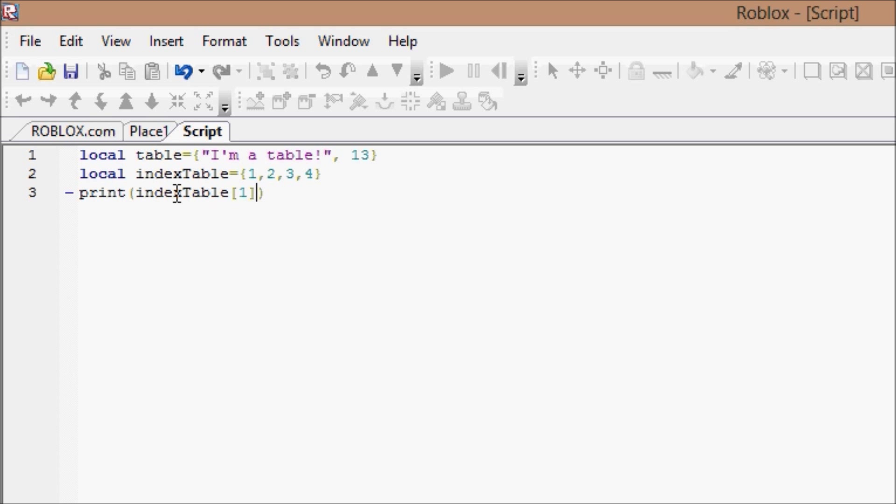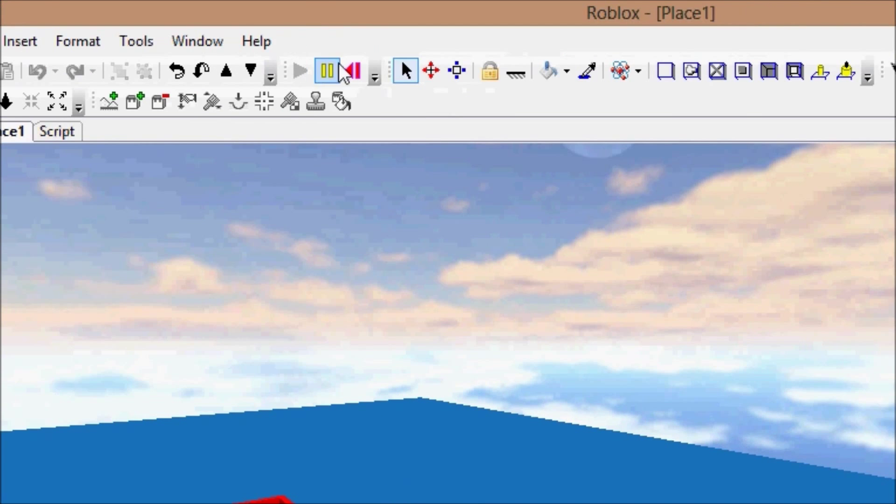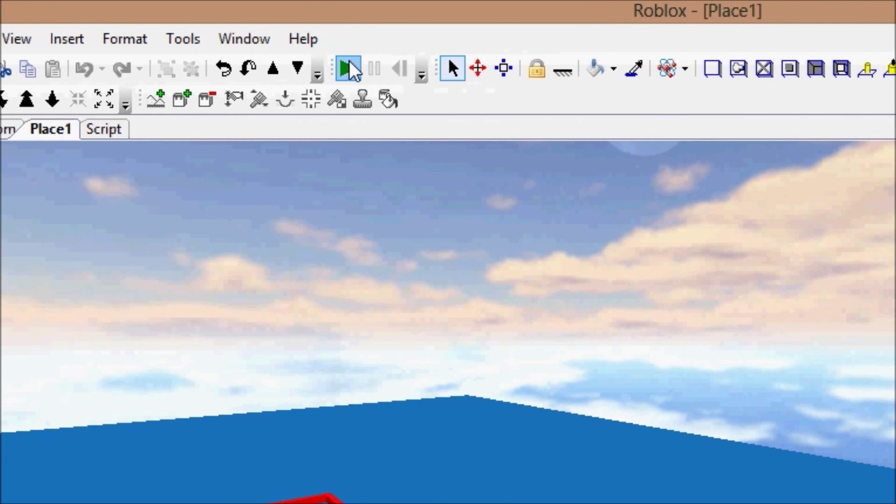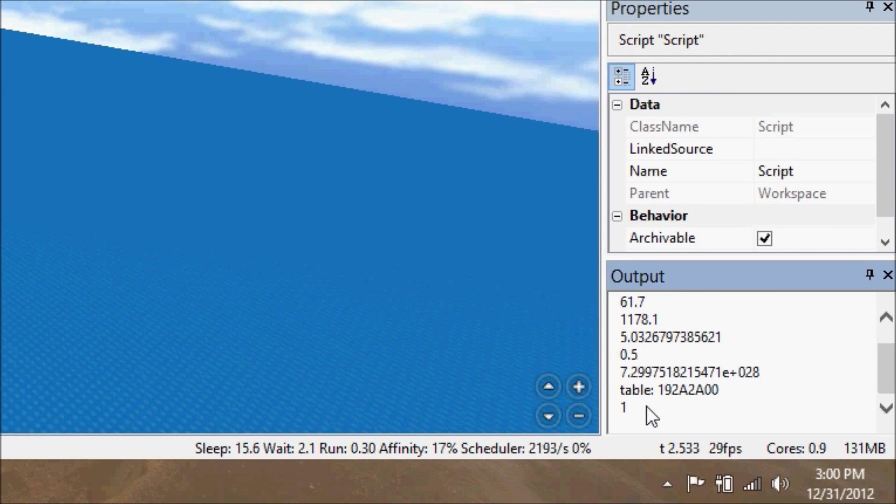Print index table one, and this might be a bad demonstration for some of you, but I'll fix it to make it a little better. Play, and as you see, it will print one.